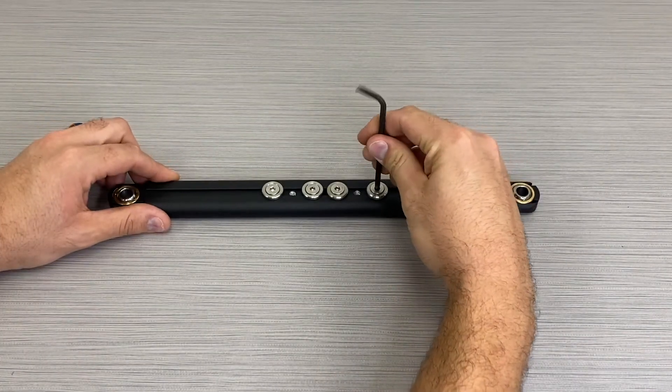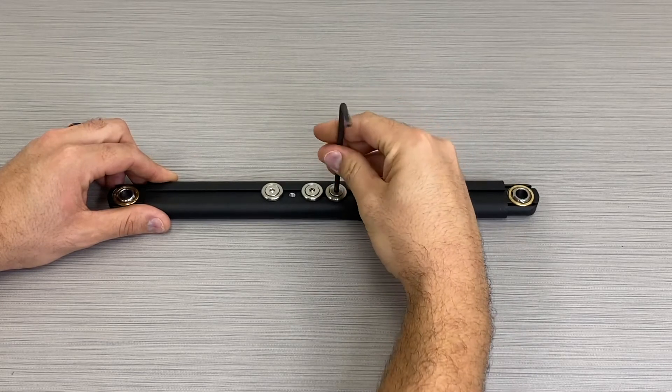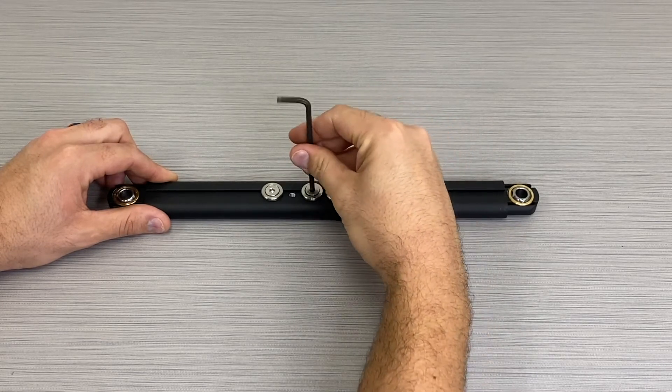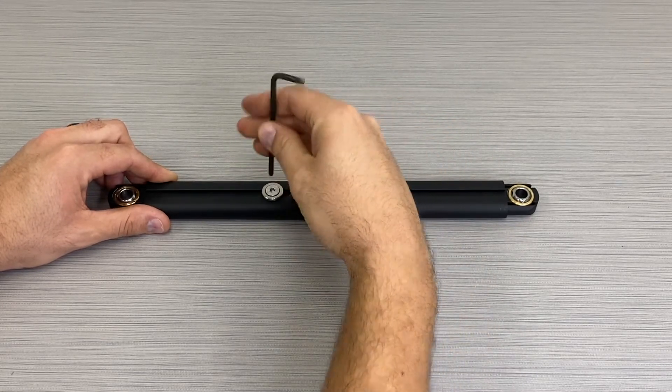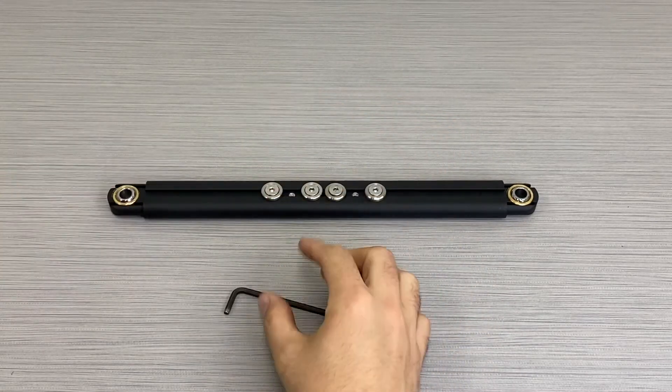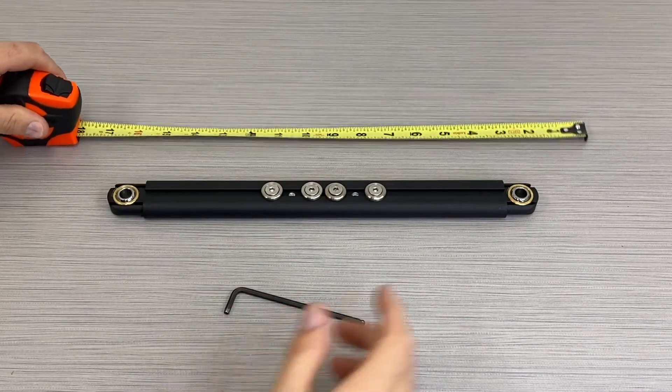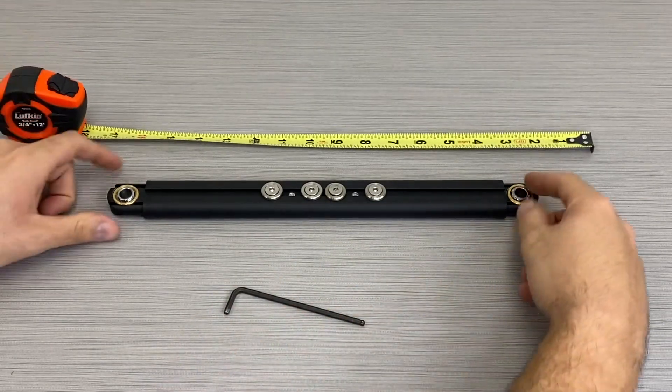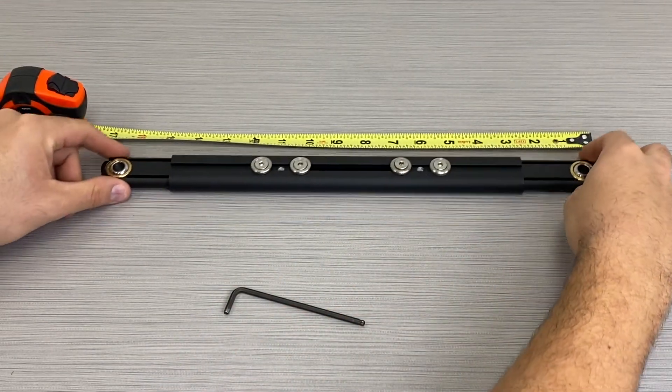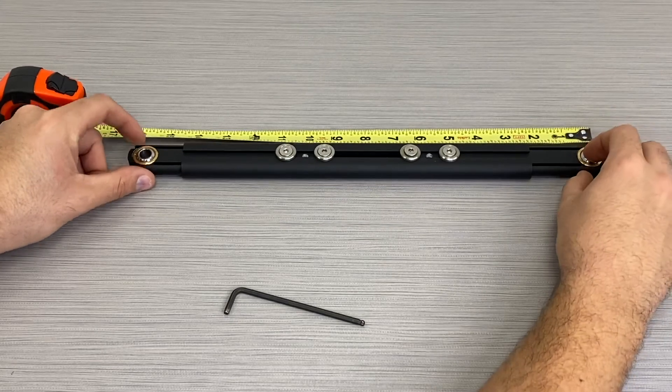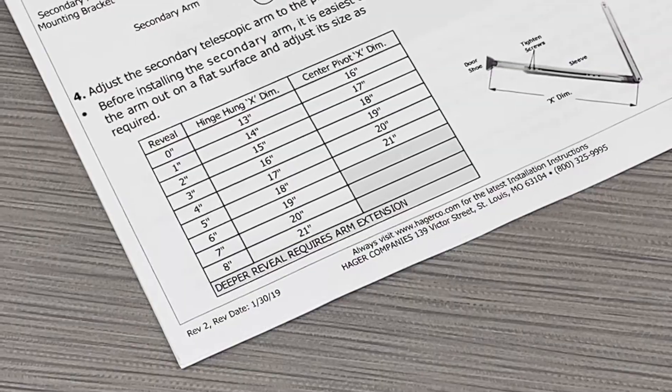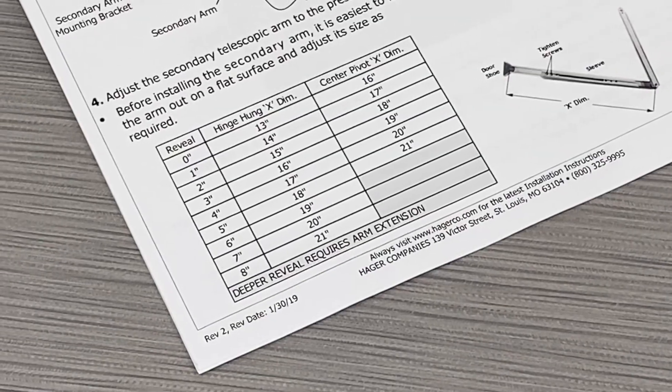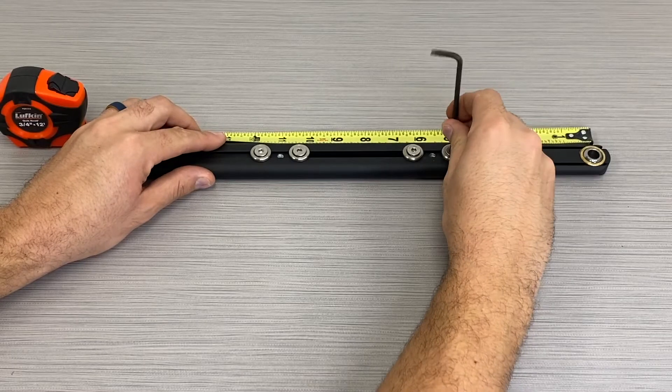Loosen the four screws with a 4 millimeter hex wrench. The secondary arm has a telescopic adjustable length. Adjust the length per the installation instructions and re-tighten the four screws.